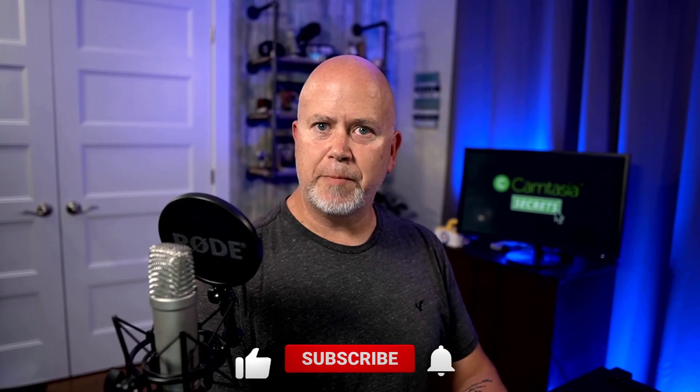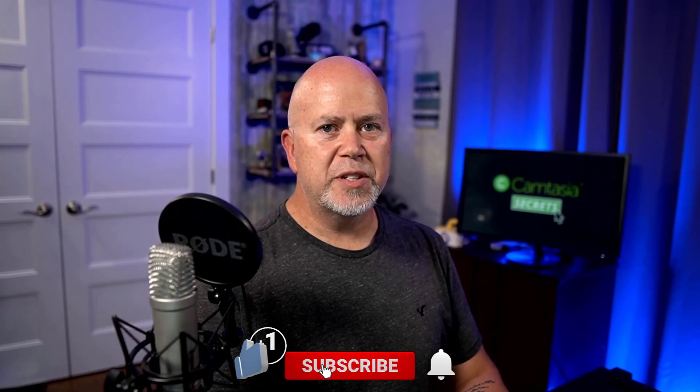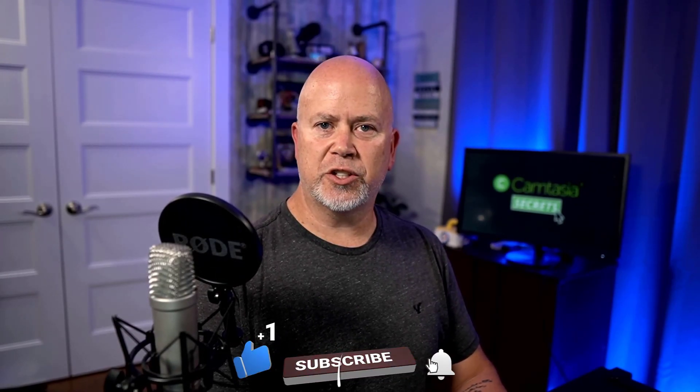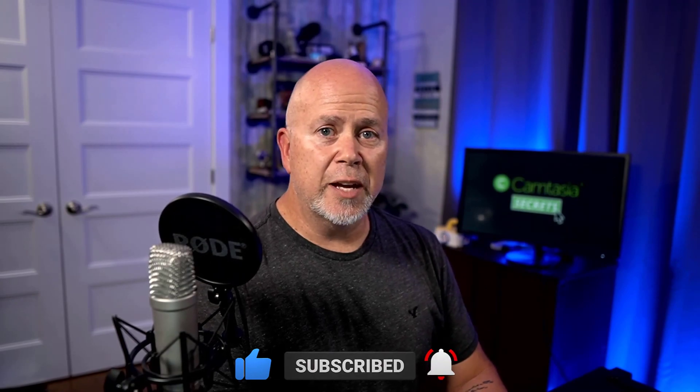If you found this video helpful, do me a favor and click the thumbs up icon below. And for more helpful tips, I hope you'll consider subscribing. Also, if there's anything else you'd like me to cover in a future video, let me know in the comments below. Thanks for watching guys, and I'll see you next time.